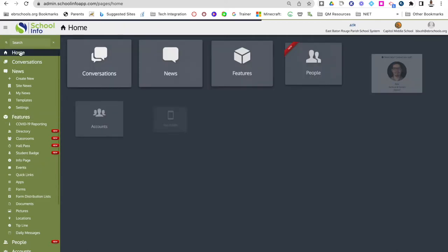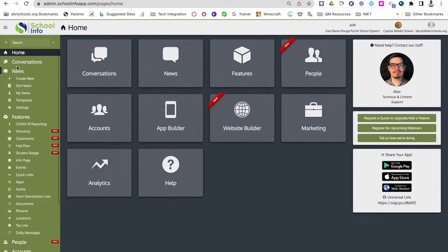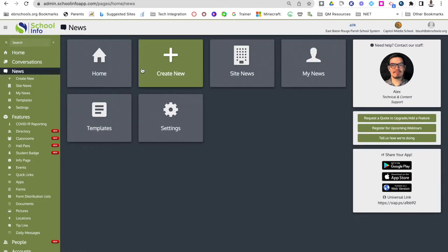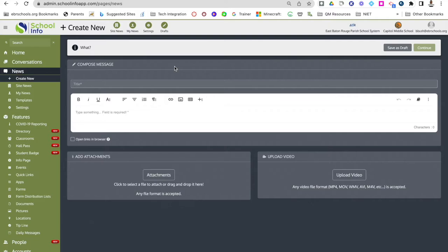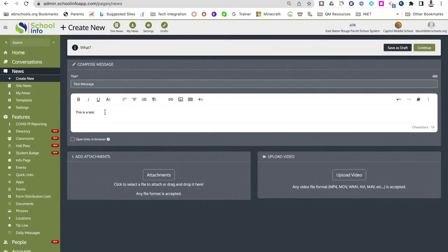Now I'll show you how you can start creating news to share with your parents, staff, and students. If you click news here or in the navigation menu, this will bring up the ability to start creating news that you can share with your stakeholders. If you hit create new, you're able to come in and start composing a message — any type of message you'd like to send out as news. I'm going to put a text message as my title and type in a test message.